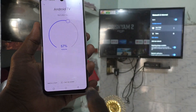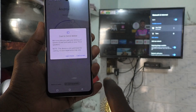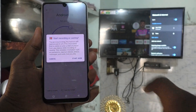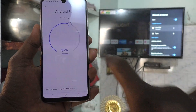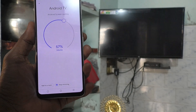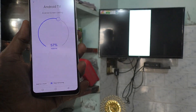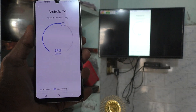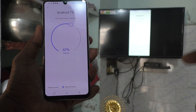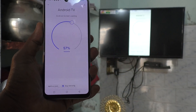Click on Cast My Screen, then click on Cast Screen, and click on Start Now. Now your phone screen will be mirrored to your TV. What I see in my phone is also showing on my TV.